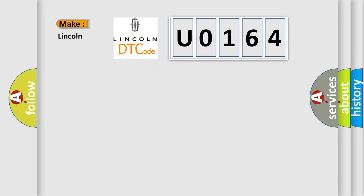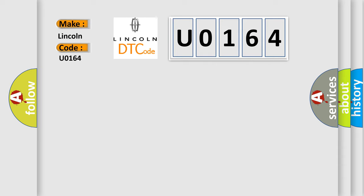The number itself does not make sense to us if we cannot assign information about what it actually expresses. So, what does the diagnostic trouble code U0164 interpret specifically for Lincoln car manufacturers?